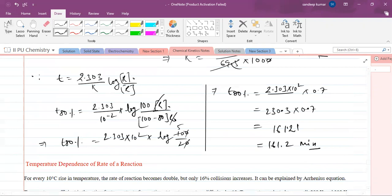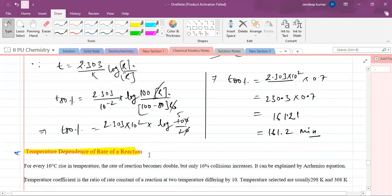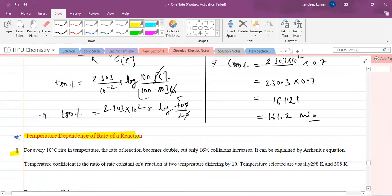The next important concept is the temperature dependence of the rate of reactions. For every 10 degree rise in temperature, the rate of reaction becomes double, but only 16 percent of collisions increase. This can be explained by the Arrhenius equation, which we will discuss in the next sections.